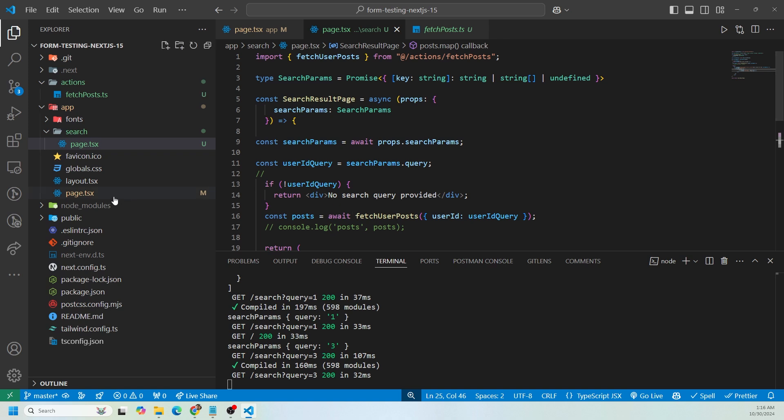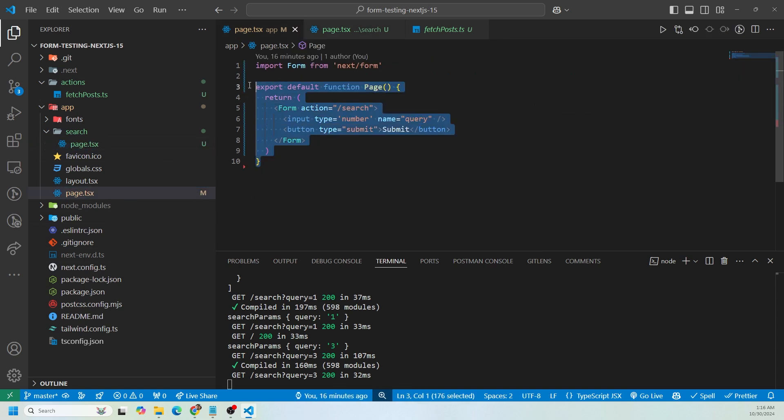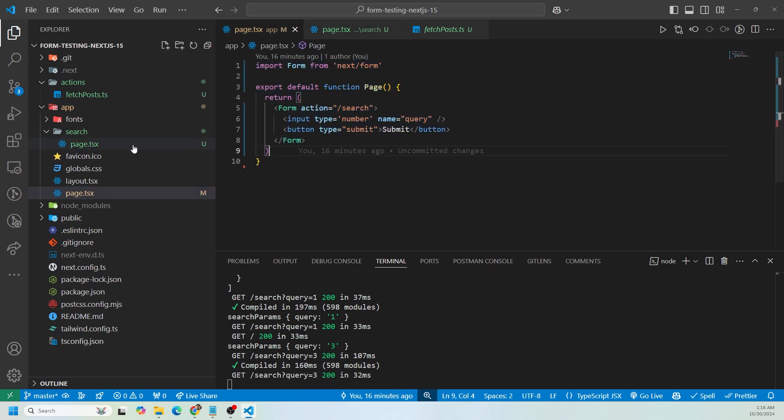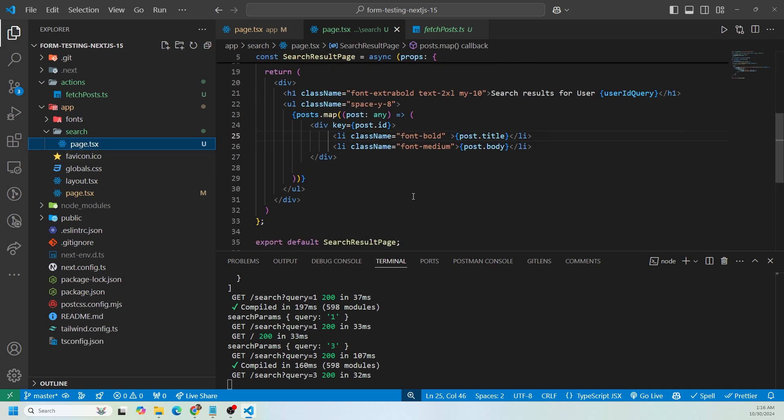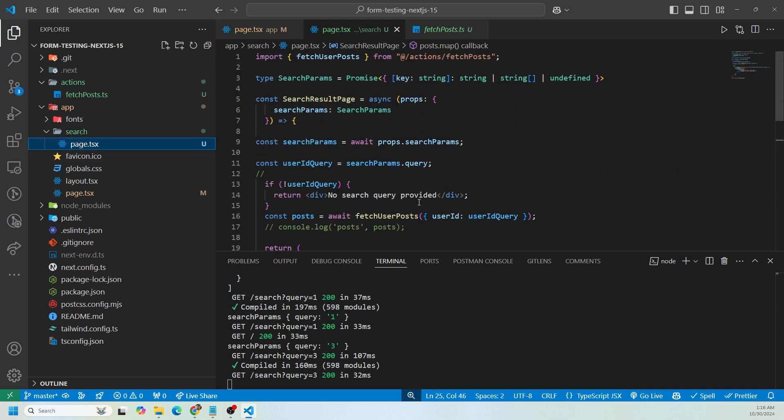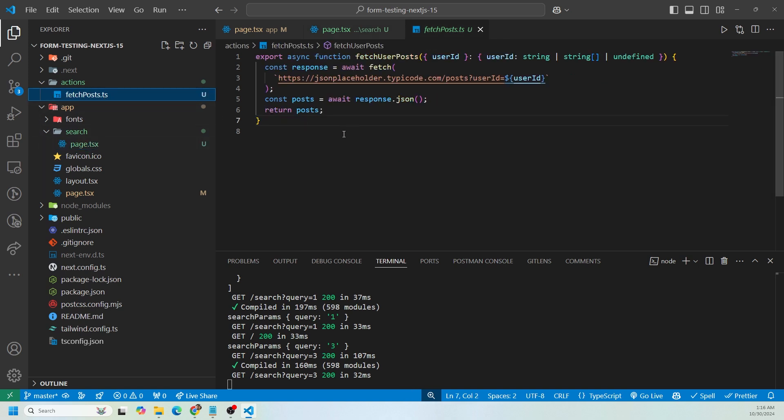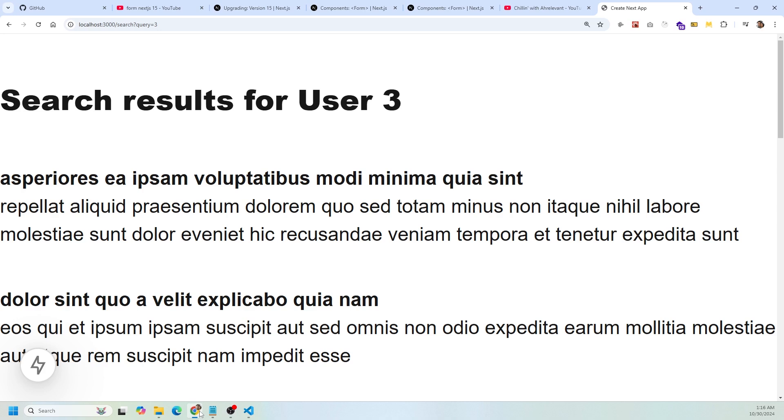The three files I've created was the homepage, which is the form component. I have the search page, which is where we land after the form is submitted and we're getting the search params. Then I created a server action, which is literally seven lines of code calling the JSON placeholder API.